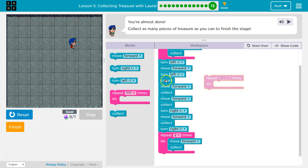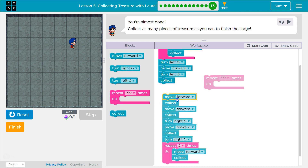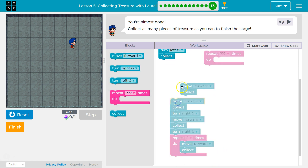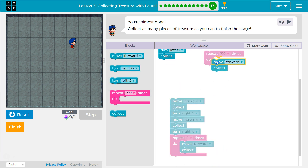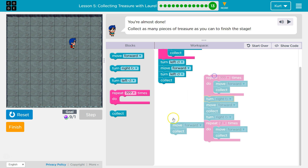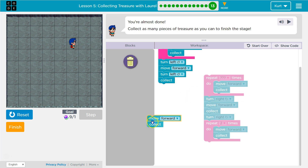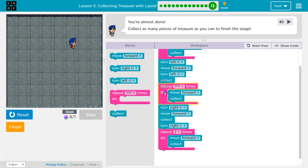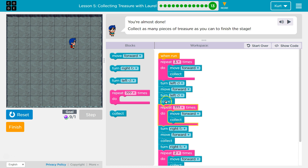Let's see — we got collect, move forward, collect, move forward. So I'll just take a move forward, collect then. Let's try that — that eliminates a bit of it.